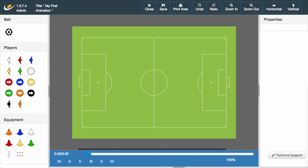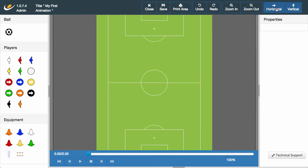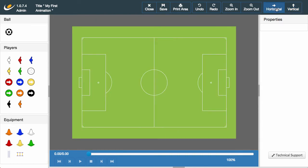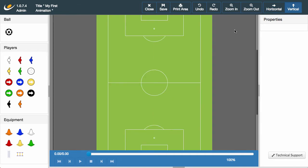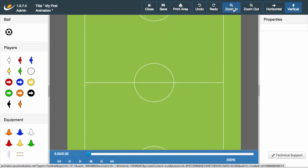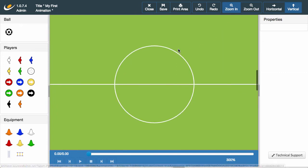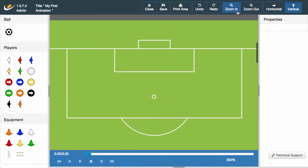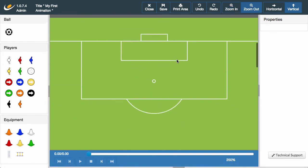Using this control bar you can change the orientation from horizontal to vertical and vertical to horizontal. For this demonstration I'm going to be using a vertical orientation. I'm looking to create my animation around the box, so we want to get a little closer to the pitch. This is where I can use the zoom feature to select the perfect view for my animation.